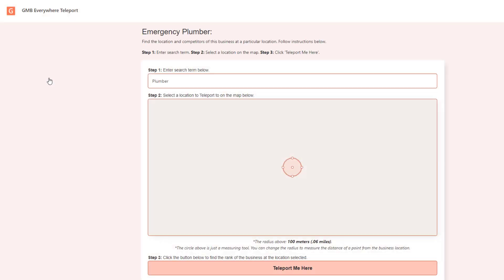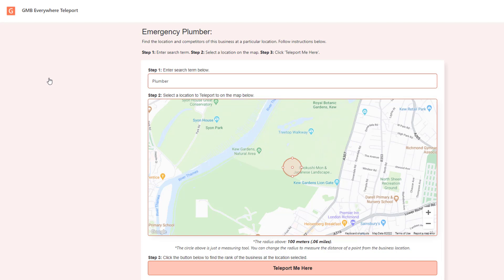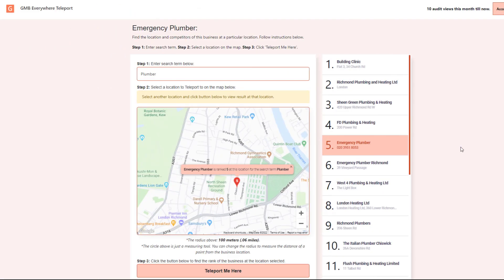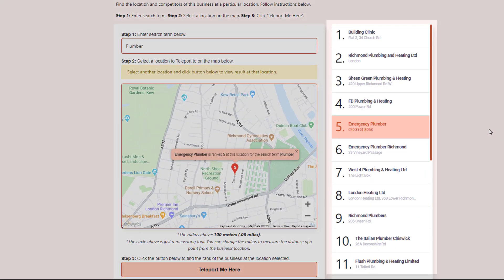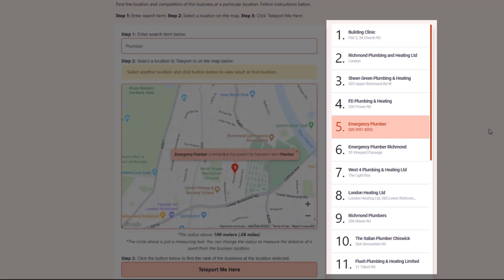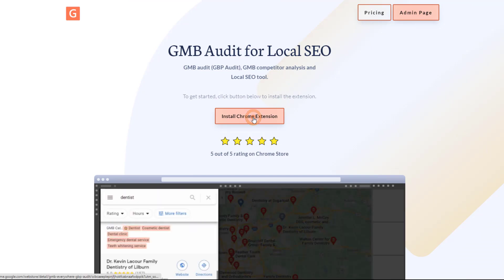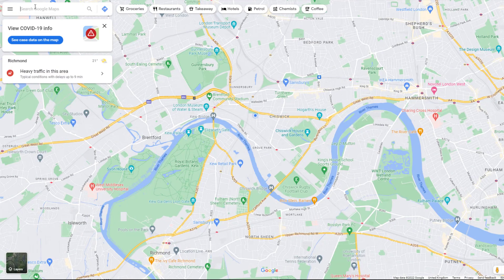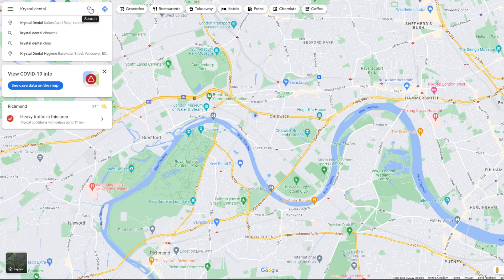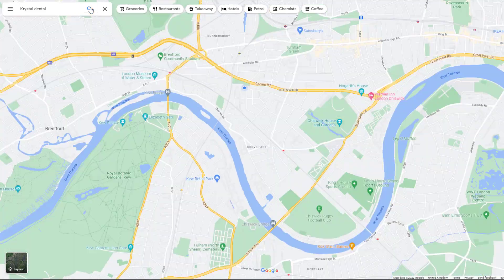One of their most recent features, called Teleport, allows you to simulate a search from various points across your target area and find out where your listing ranks. It will also show you who your competitors are, giving you a much clearer picture of where you stand. To do this, just download the extension first, then go to Google Maps and search for your listing.